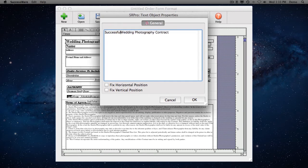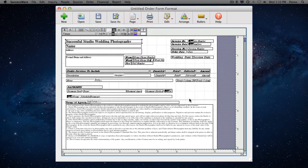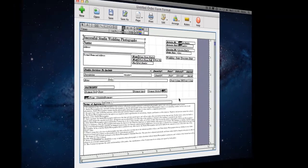You can even create individual order forms for weddings, seniors, studio portraits, and any other type of photography or service your studio provides.